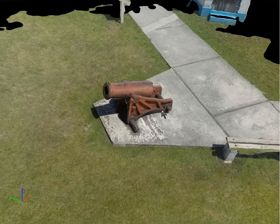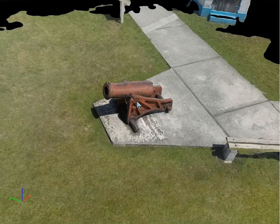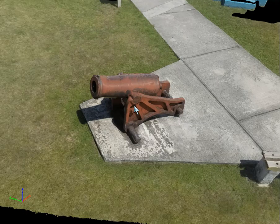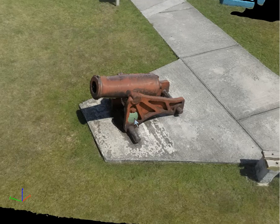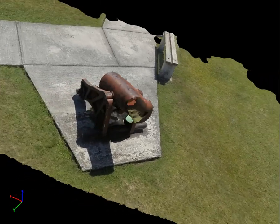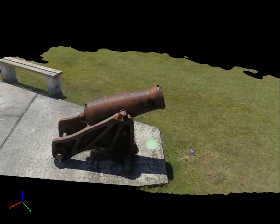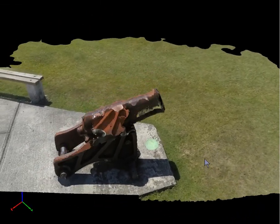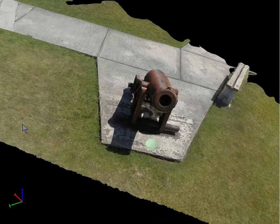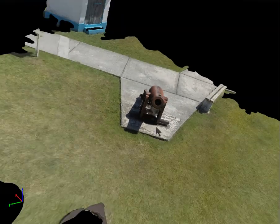And the ground sampling distance on this is about a millimeter, so it's pretty good. So you can see that we're able to zoom in quite a ways on this and get some pretty good modeling of the actual object here.